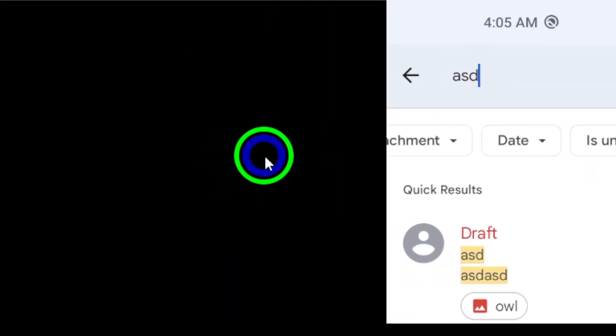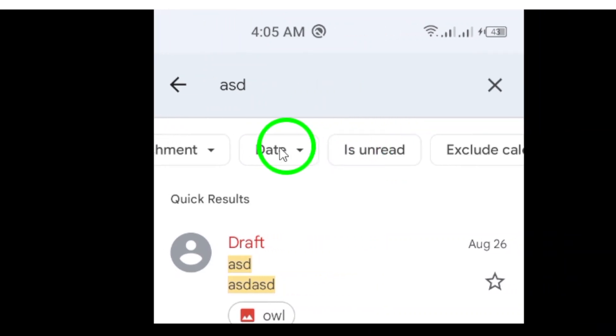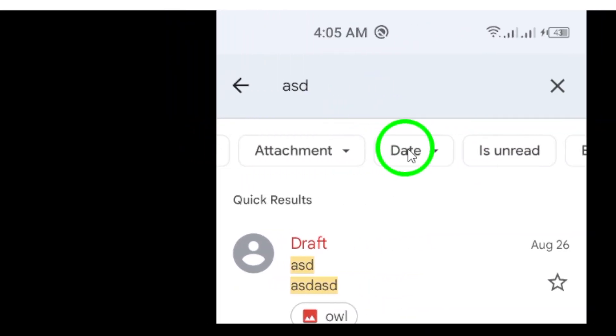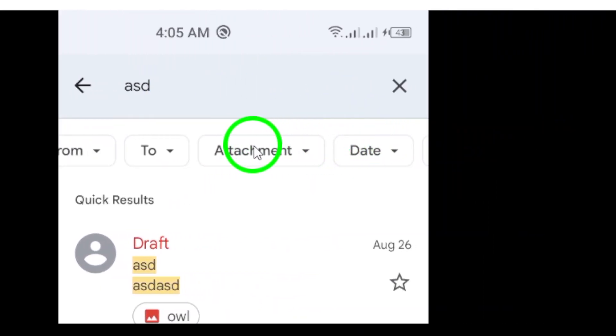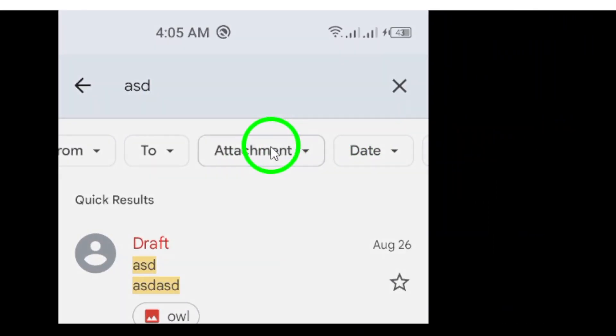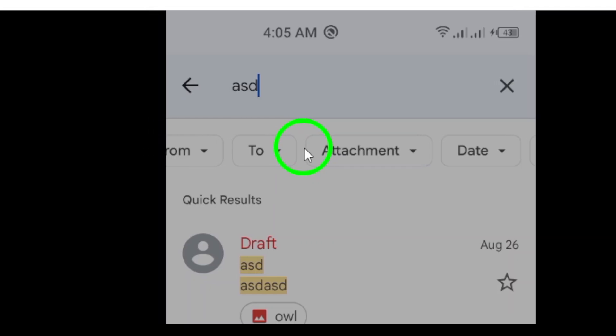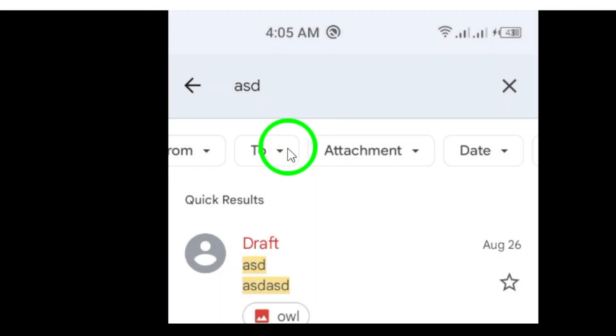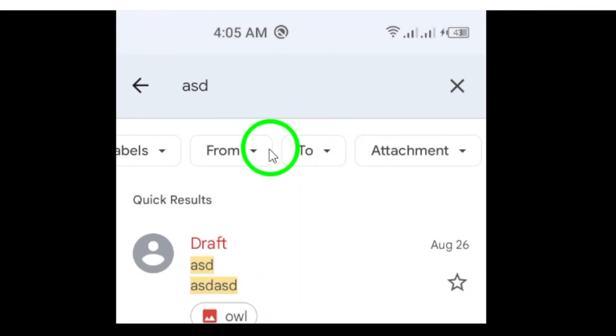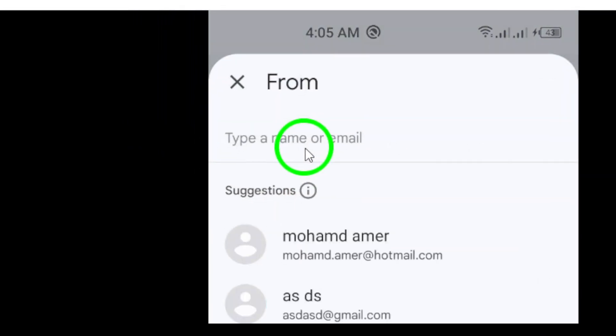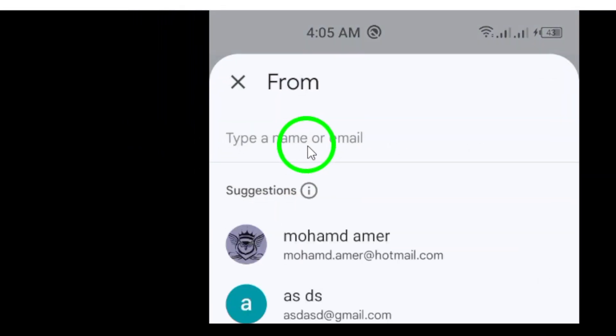And there you have it. Searching for people on Gmail is that simple. With just a few taps, you can locate anyone you need to get in touch with. Don't forget to subscribe for more useful tips and tricks.